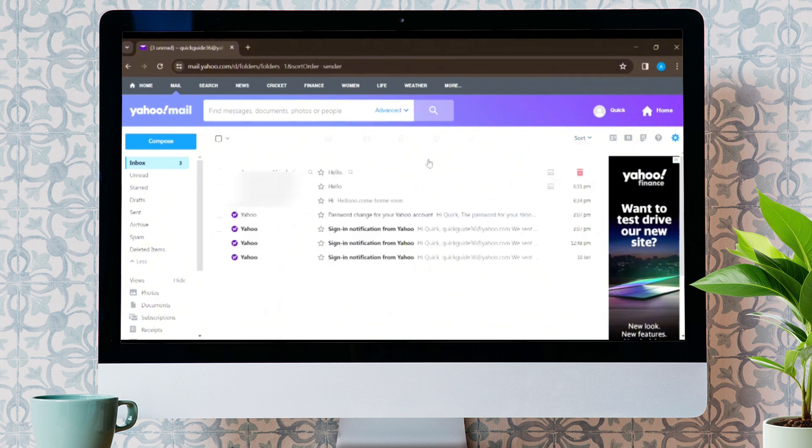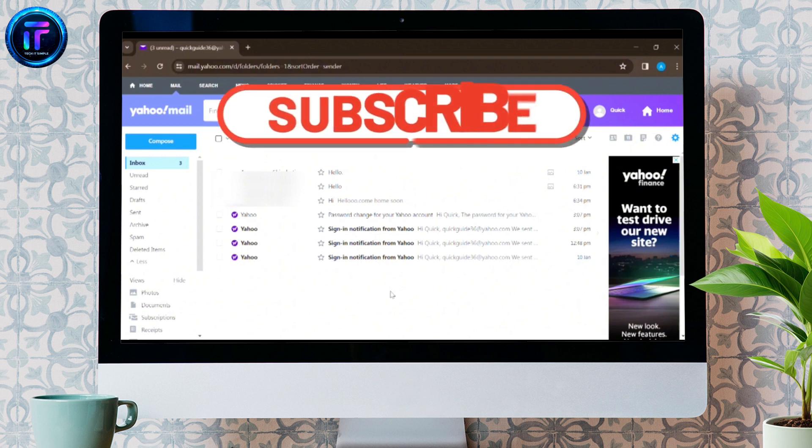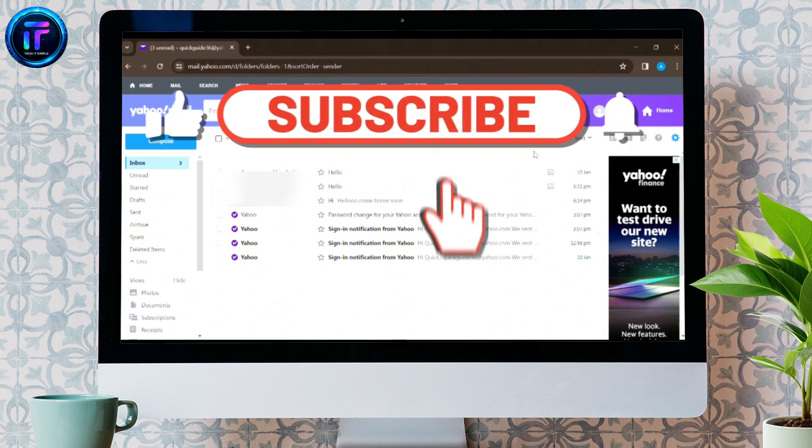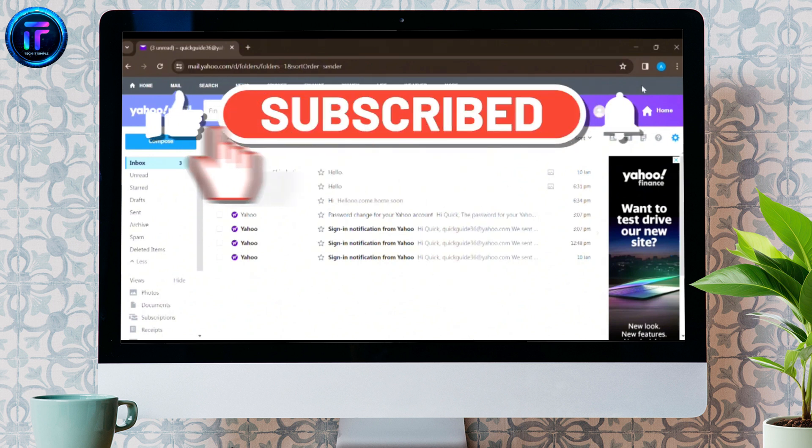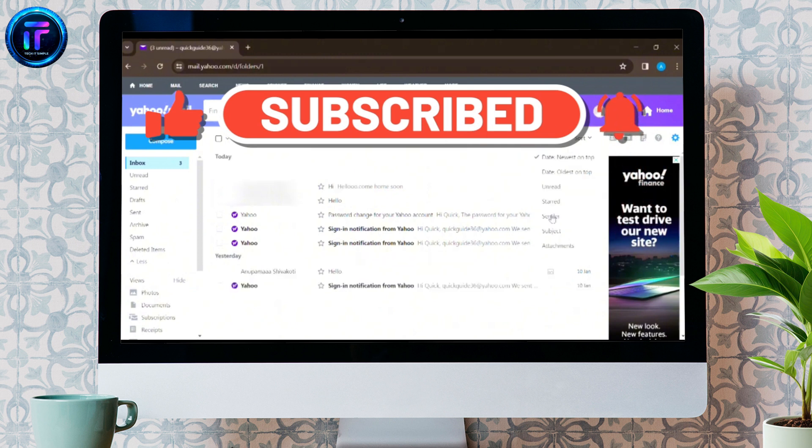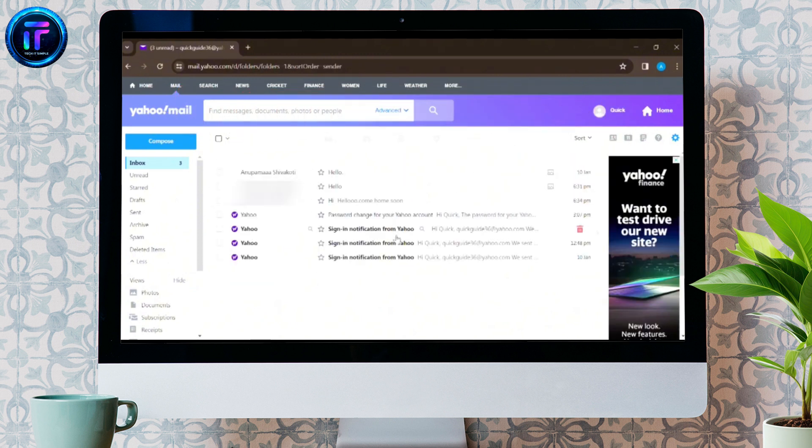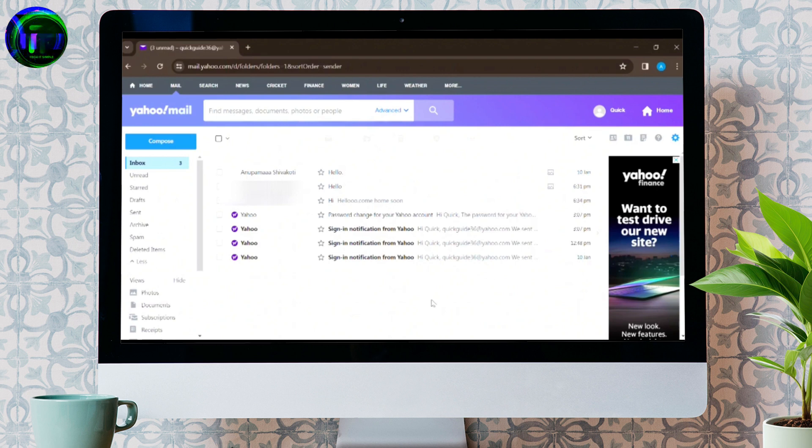This is how easily, in the simplest method, you can sort your Yahoo Mail by sender. I hope this video was helpful. Don't forget to like the video and subscribe to my channel to get more informative content. We'll see you in the next video. Till then, stay tuned. Bye bye.